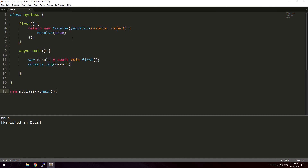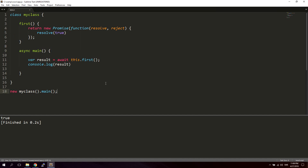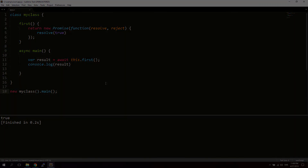So that's basically how you use the basics of async functions, the await keyword, and try/catch, as well as a very simple example of using a promise together with an async function. I hope you learned something from this tutorial — bye bye.